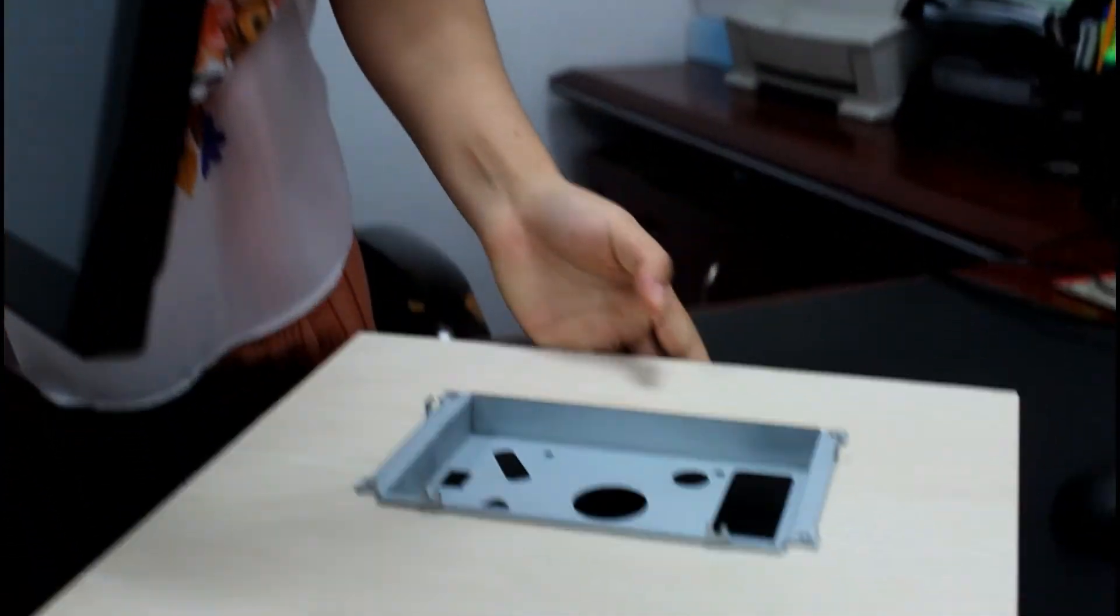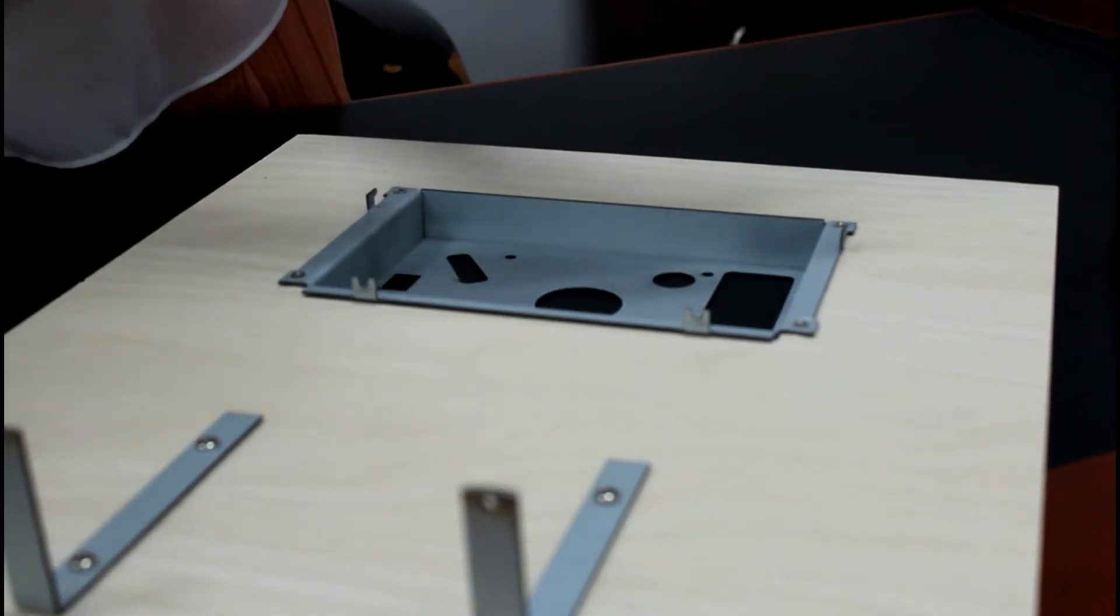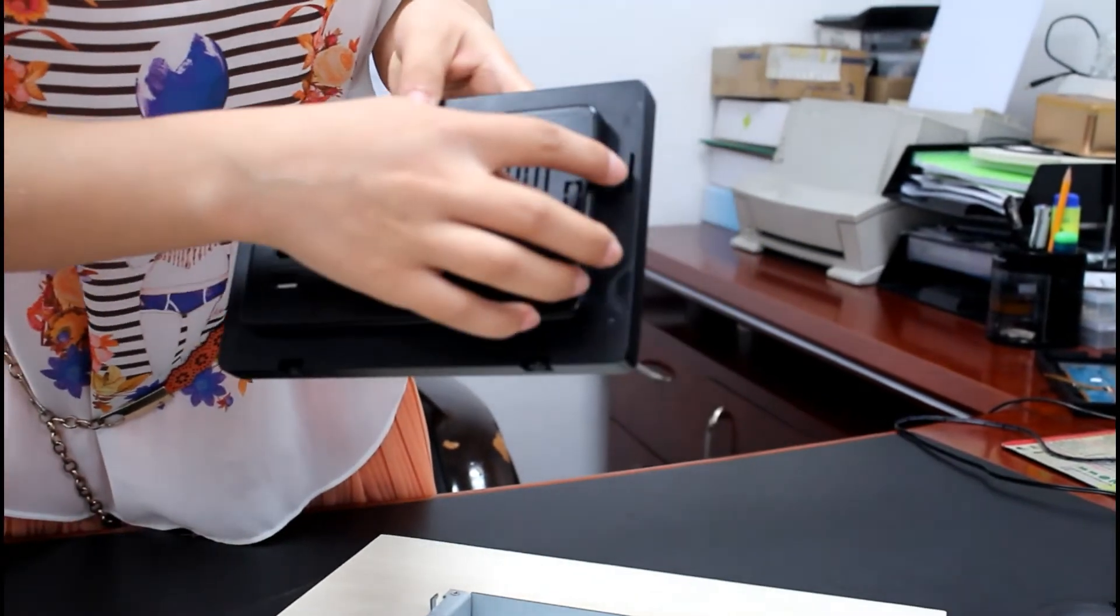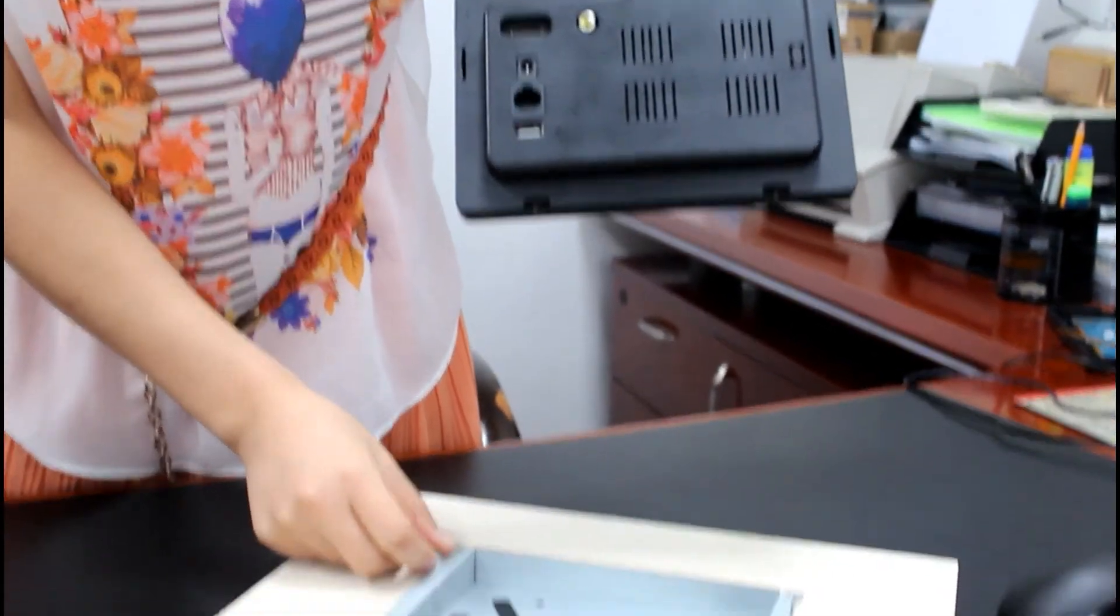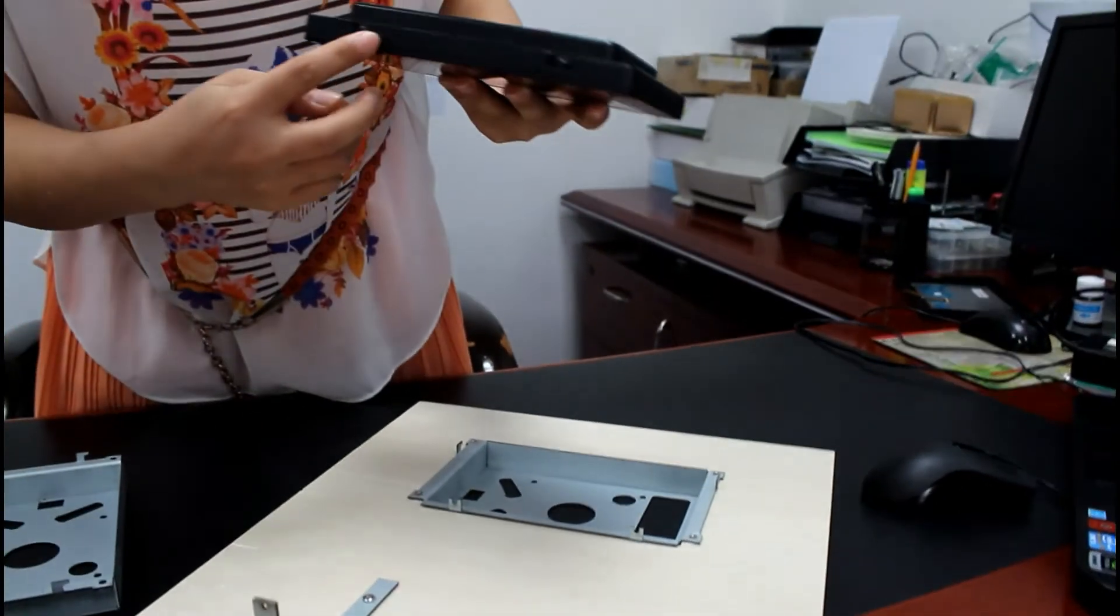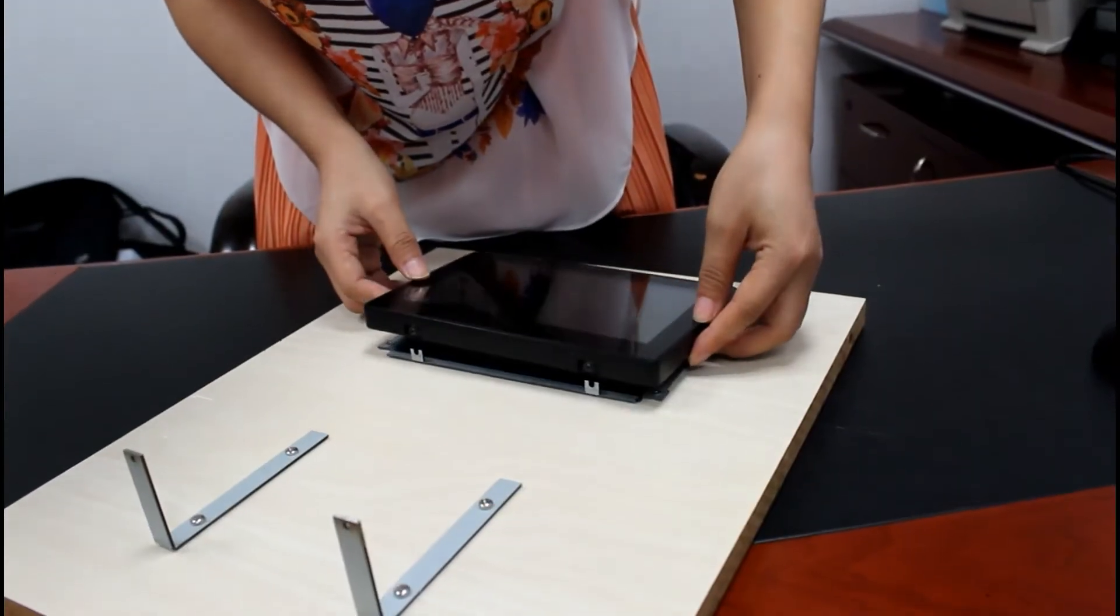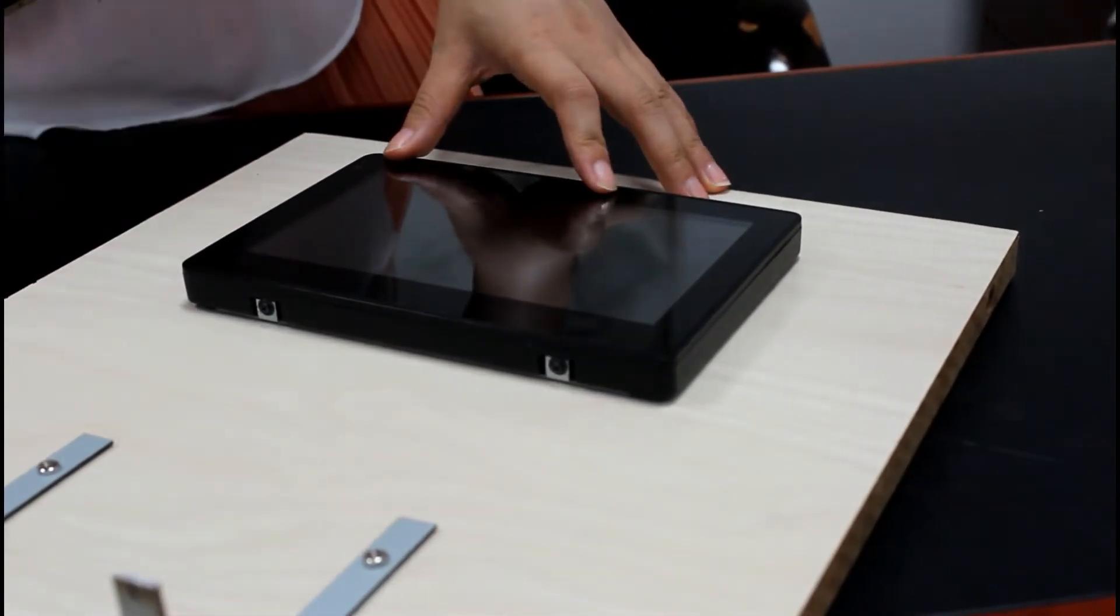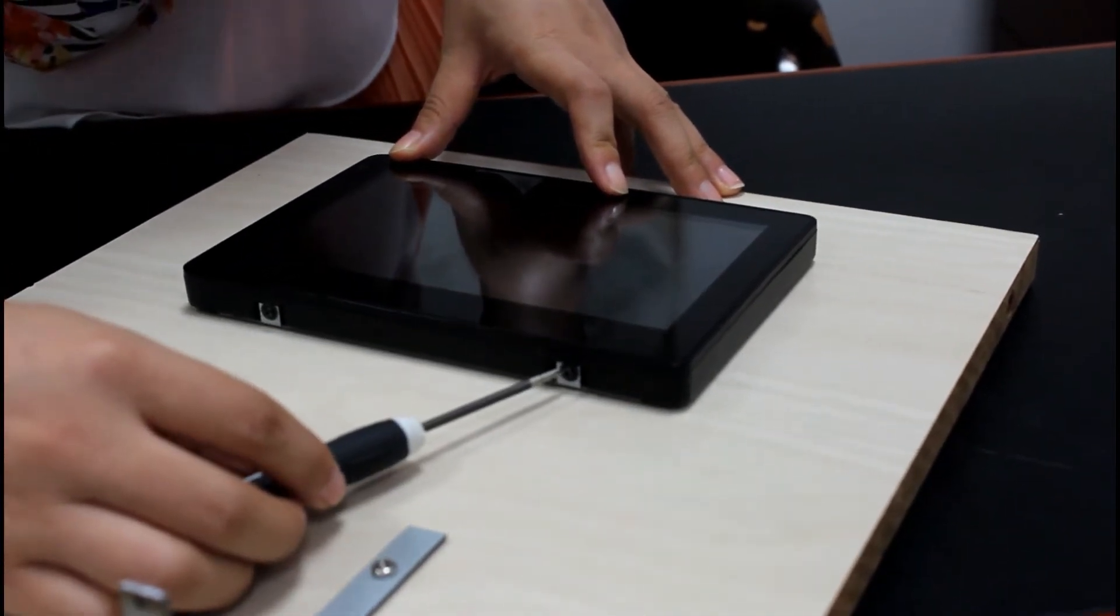Now we try to install the tablet PC on the bracket. First, there are 2 slots on each side to match the catch in this bracket, and at the bottom there are 2 screws. After mounting the tablet PC, use the screwdriver to tighten the screws at the bottom.